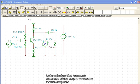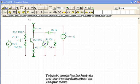Let's calculate the harmonic distortion of the output waveform for this amplifier. To begin, select Fourier Analysis and then Fourier Series from the Analysis menu.